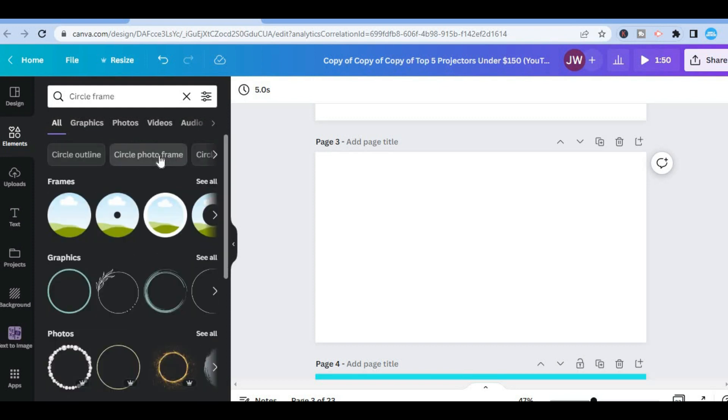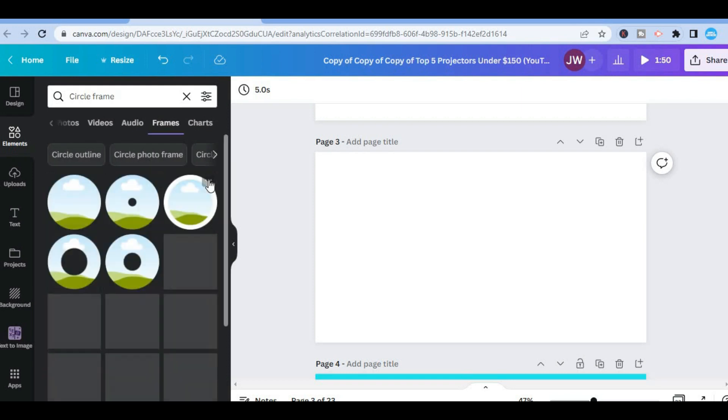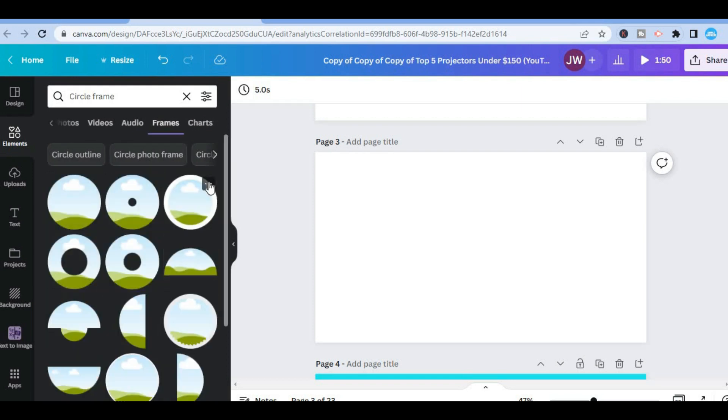From here you will see numerous frames at the top that you can choose from. You could simply tap on See All, then from here I want you to select this particular circle.